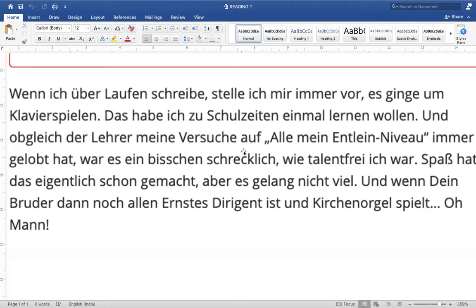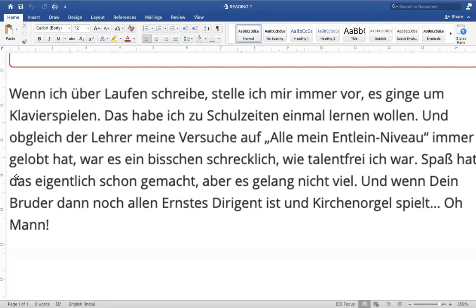'Obwohl der Lehrer meine Versuche auf alle mein entlein Niveau immer gelobt hat, war es ein bisschen schrecklich, wie talentfrei ich war.' 'Obwohl' means although. 'Der Lehrer' is teacher. 'Versuche' are attempts/efforts. 'Mein entlein Niveau' — my ugly duckling level, my baby level. 'Immer gelobt hat' — has always praised. So although the teacher has always praised my efforts at my ugly duckling level...